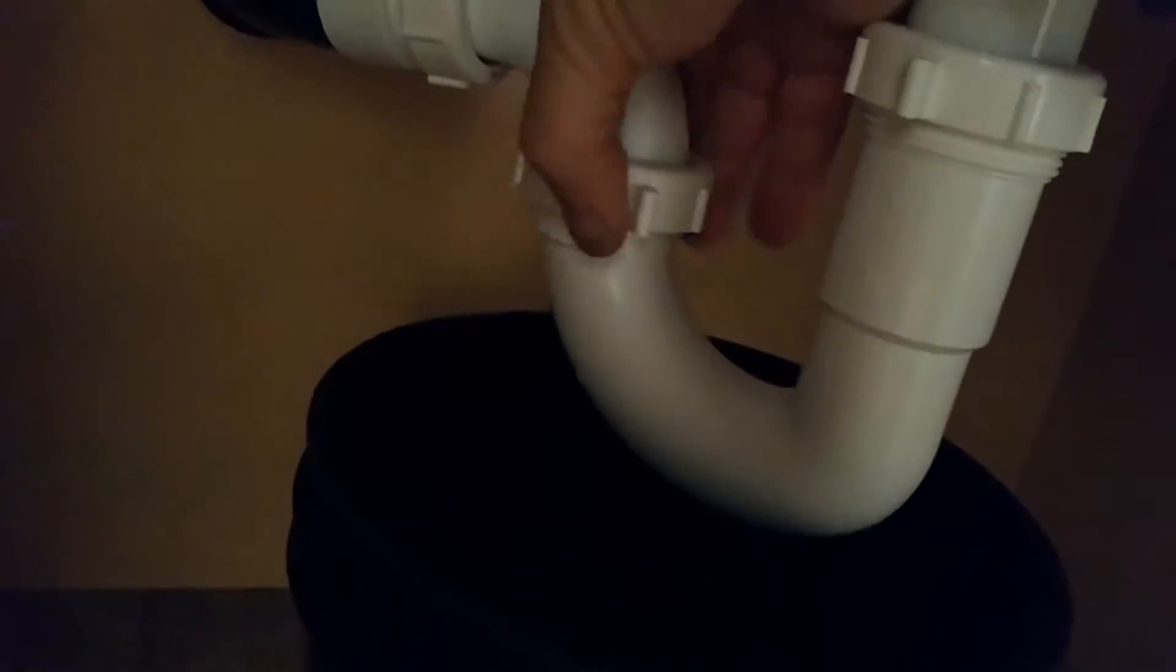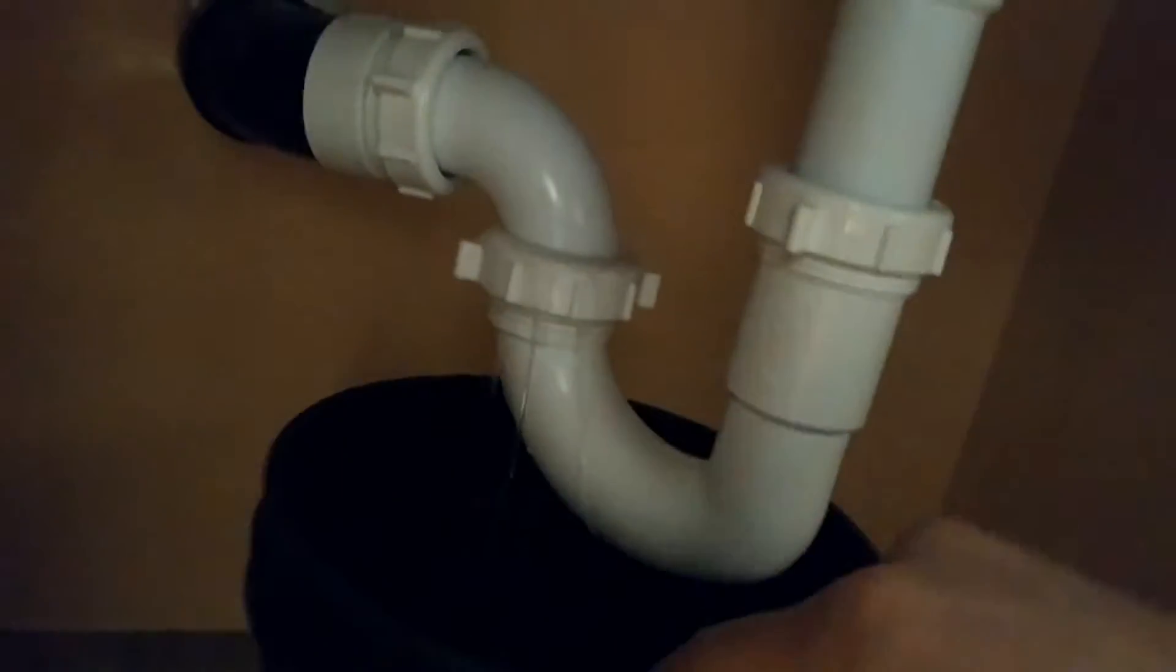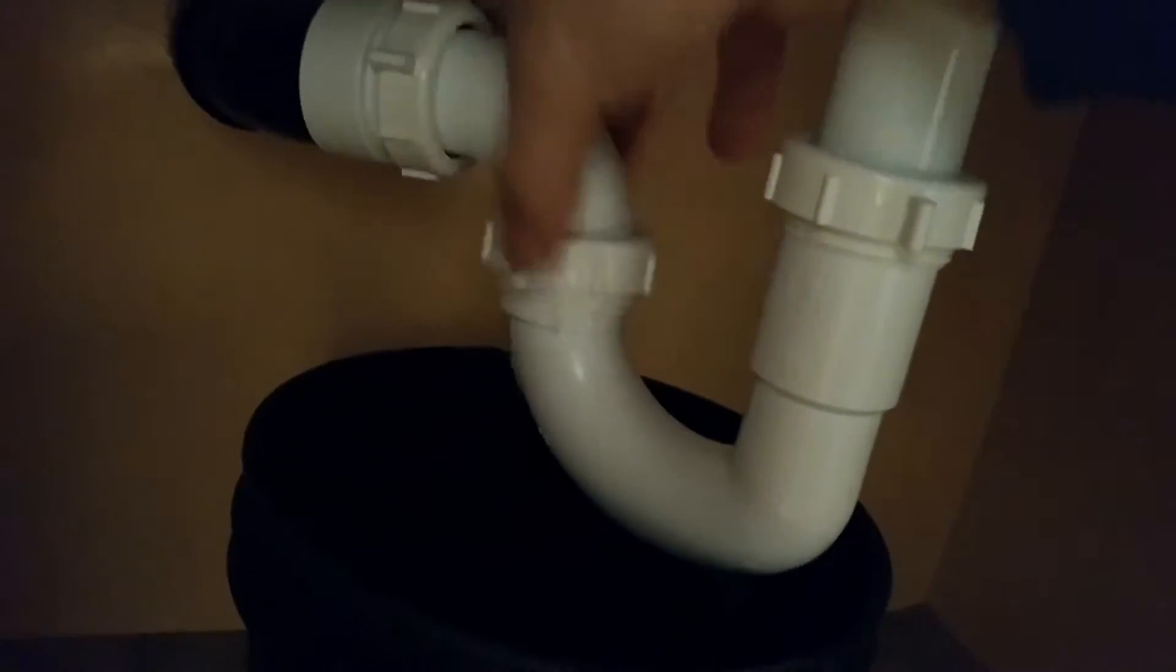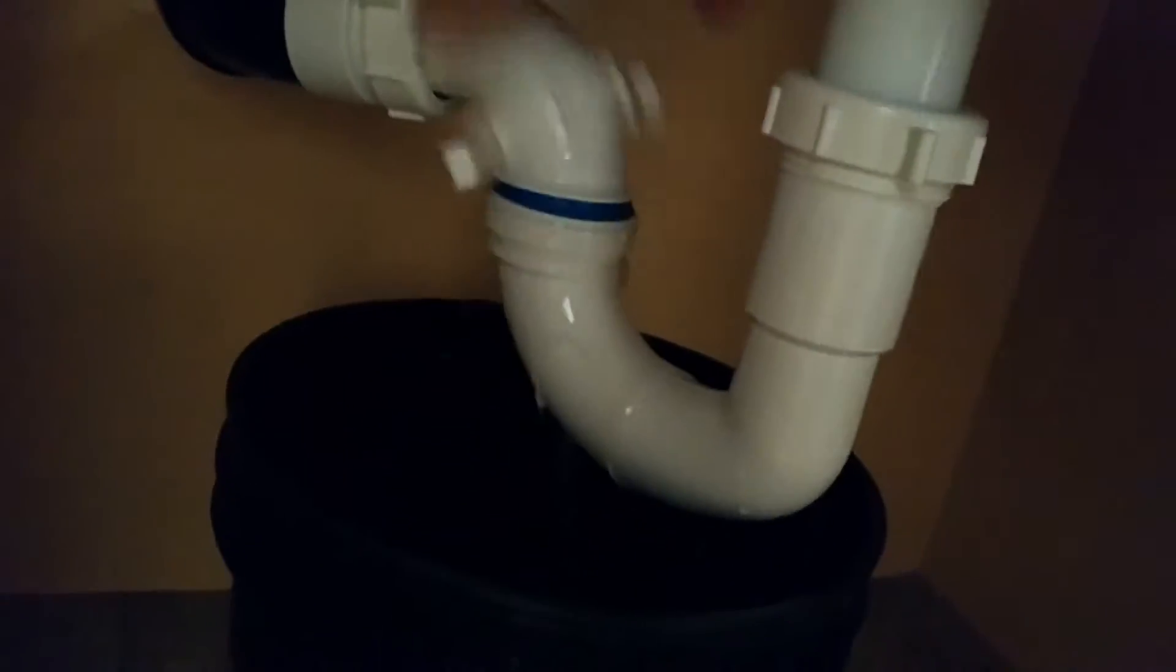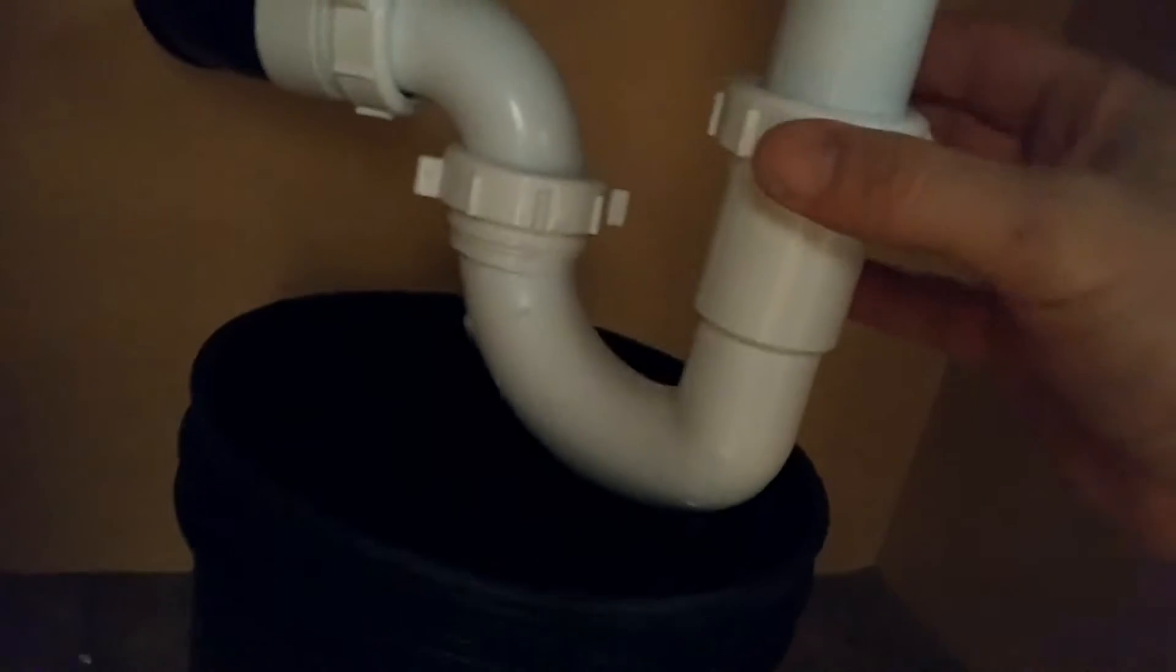And the reason I have my bucket underneath here is that you know it's full of water and it's going to leak, and you just be proactive.